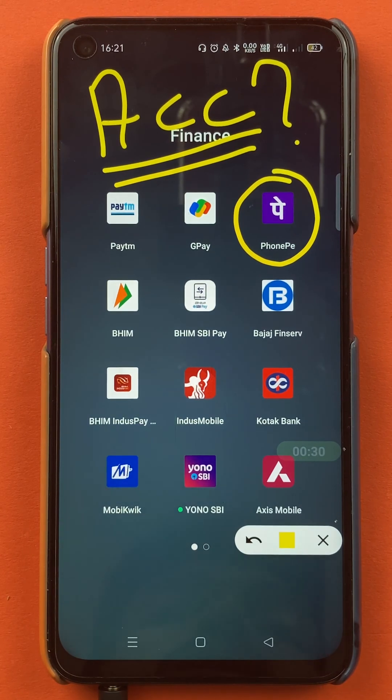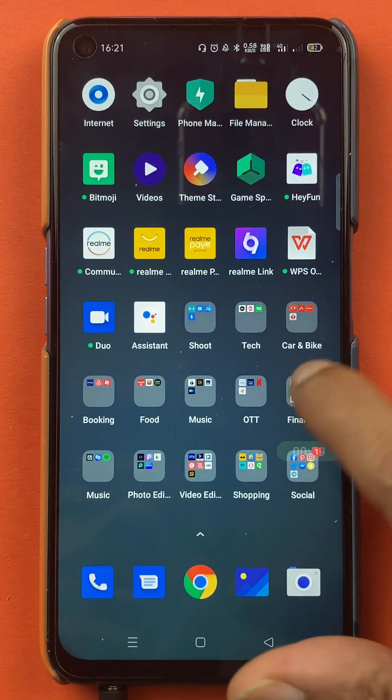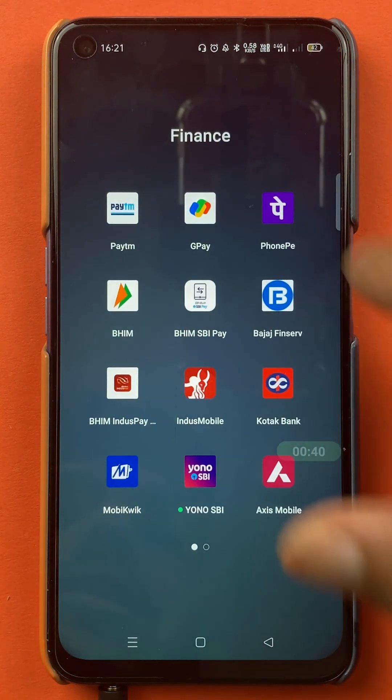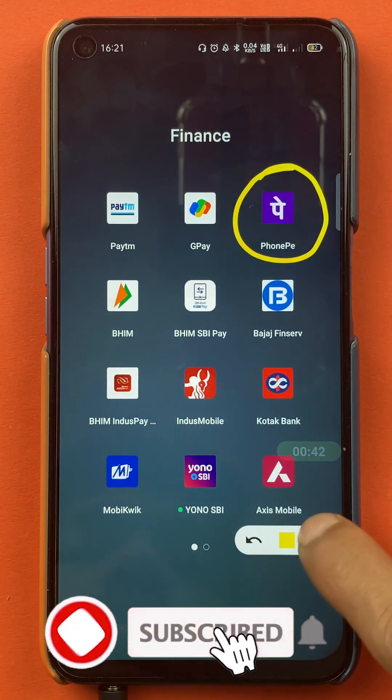So without wasting any time, let's start the video. To select a primary or default account in the PhonePe application, you have to open the application first.